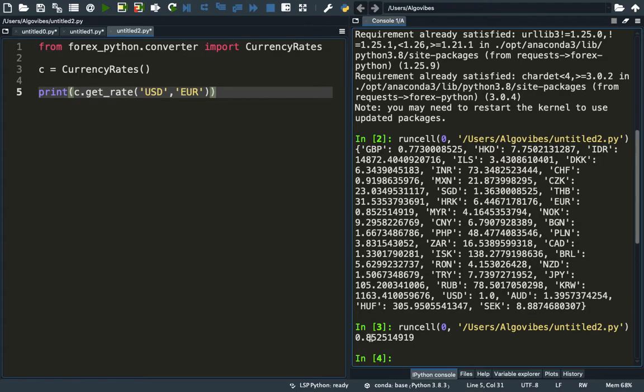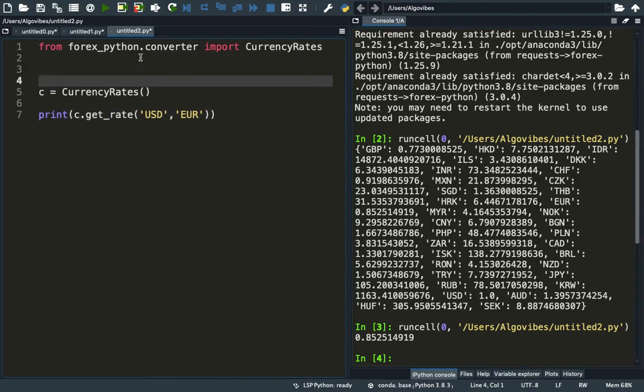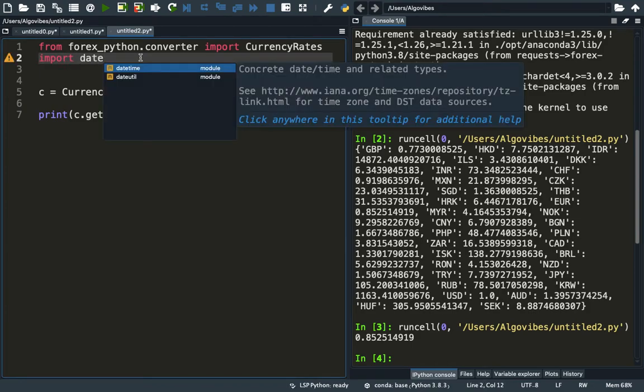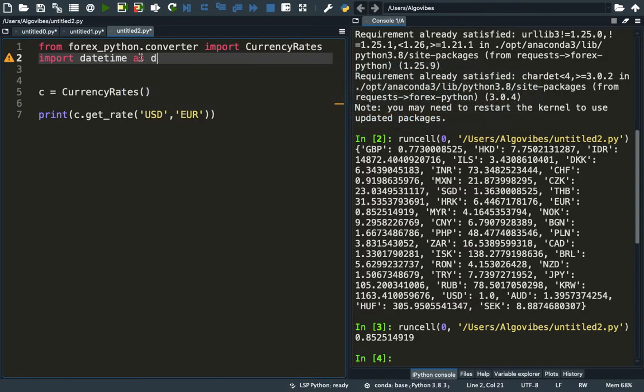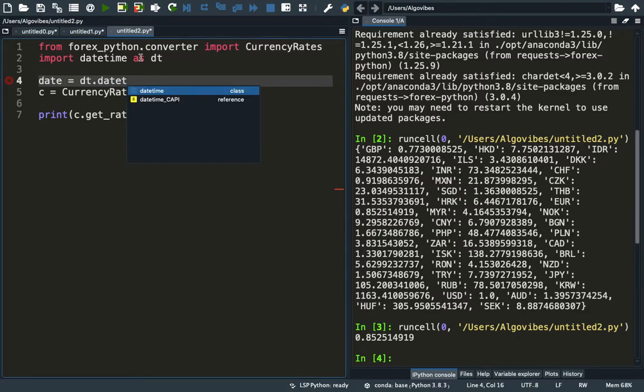The rate is as of today. Maybe you are interested in the rate as of a certain date. Therefore, we are creating a datetime object by using the datetime module. We are using import datetime as dt, and then we are creating a date object with dt.datetime.